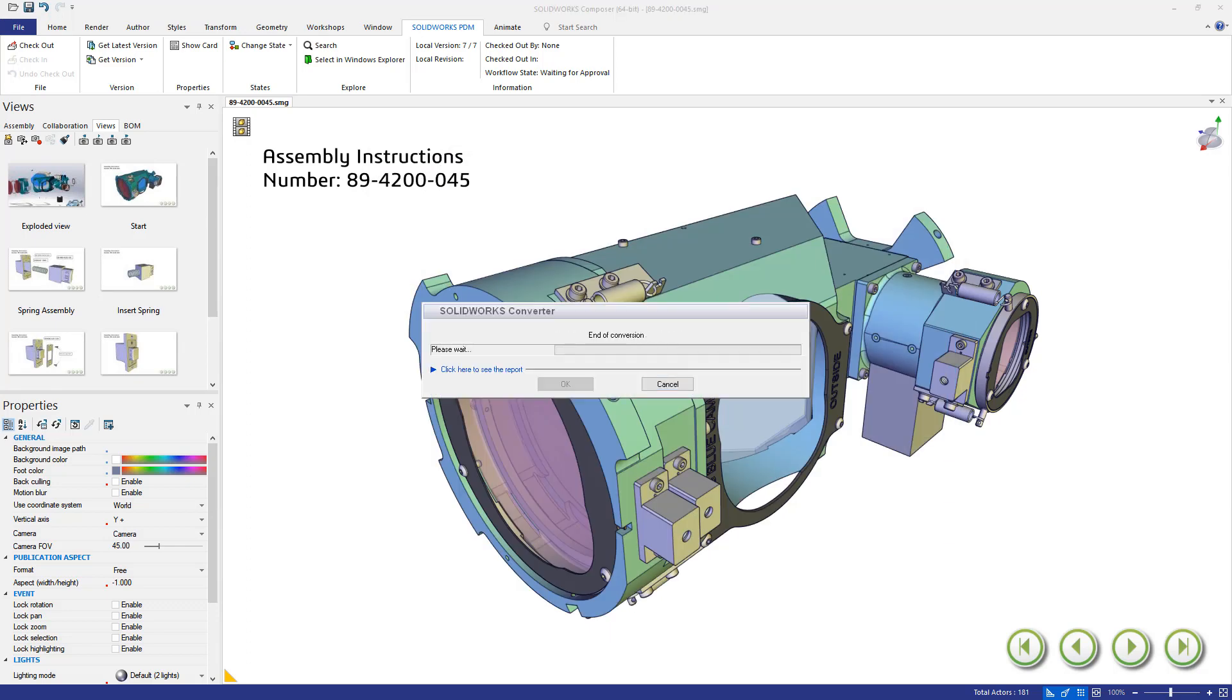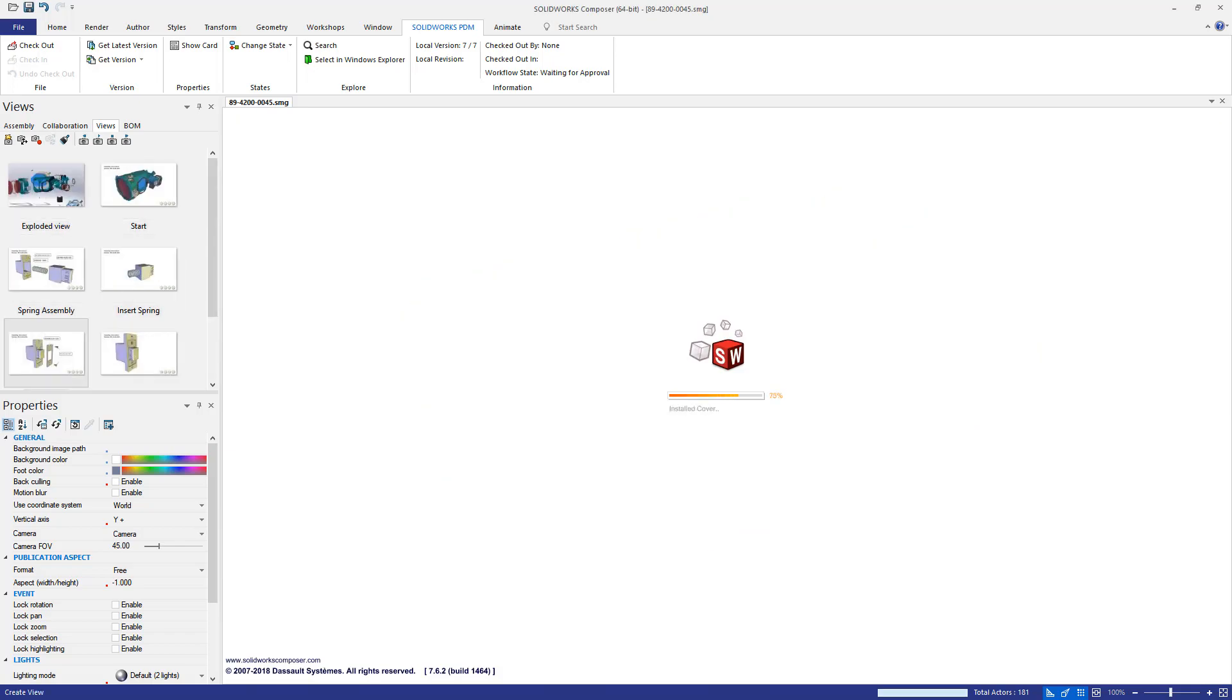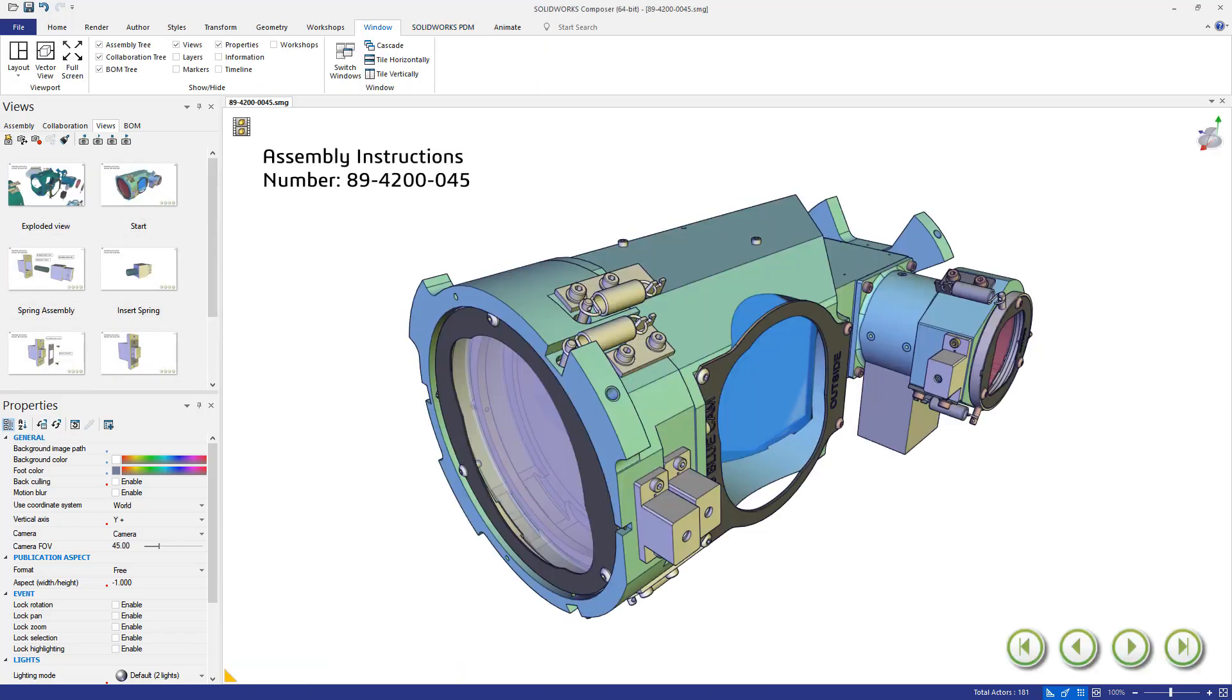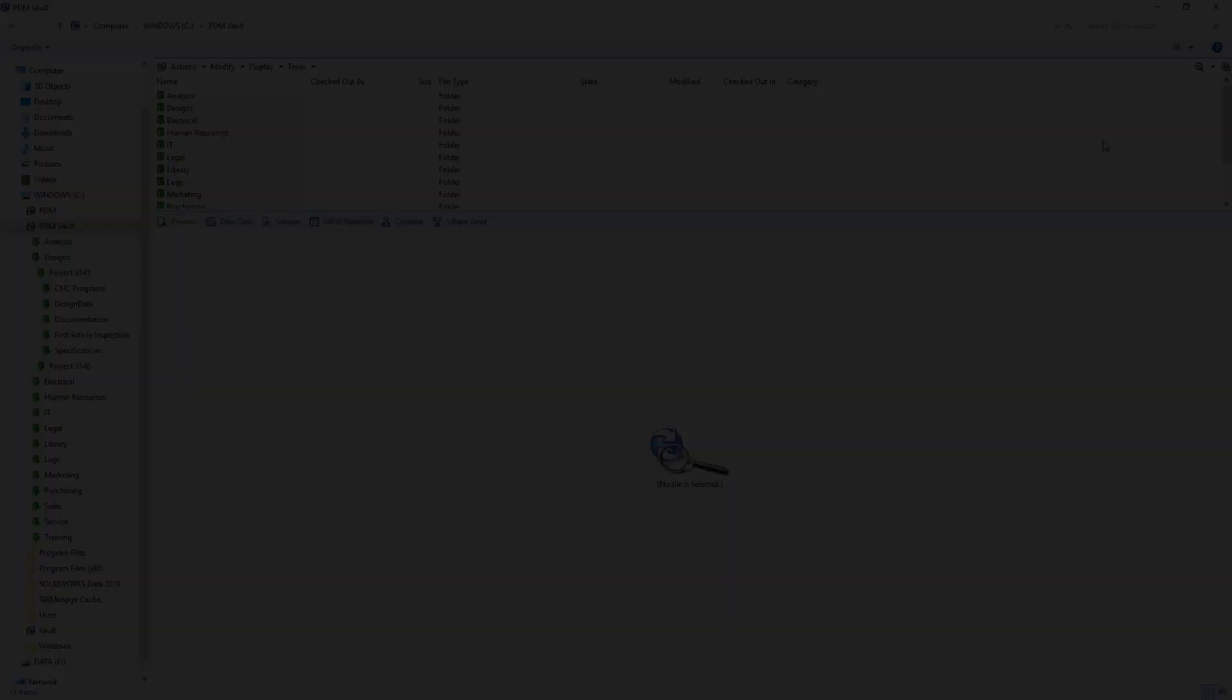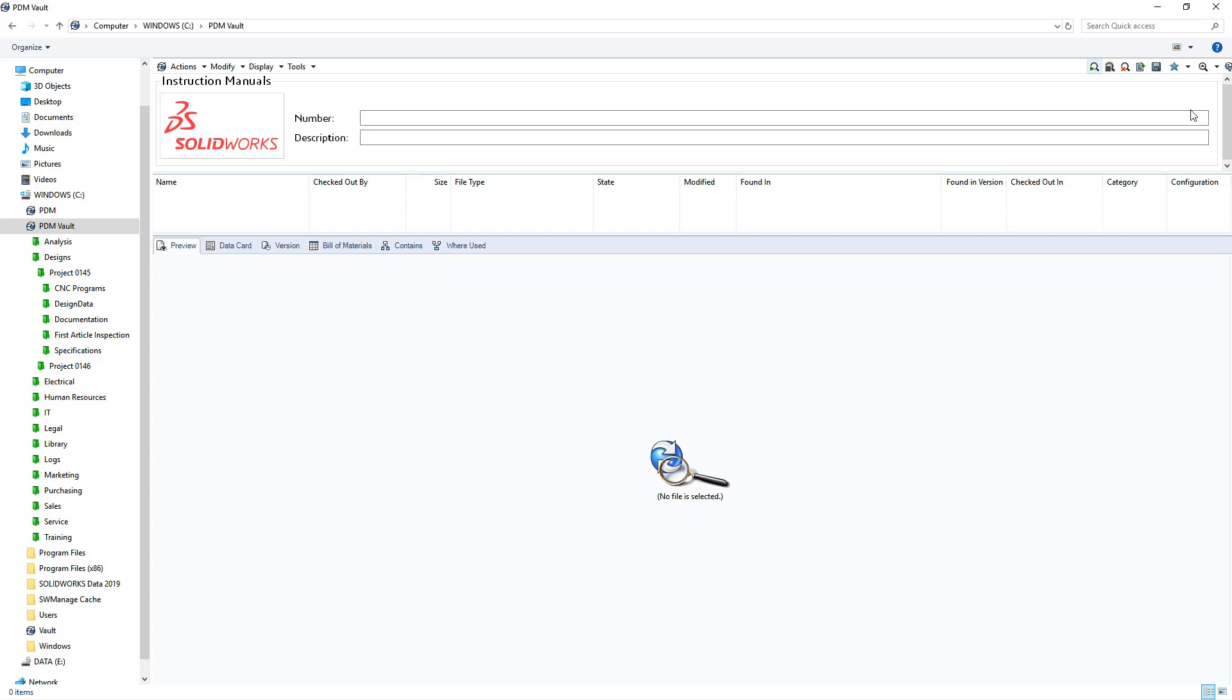The automatic version management is especially important for the assembly technician. As soon as they get to work, they use the correct version of their instructions with no additional effort.